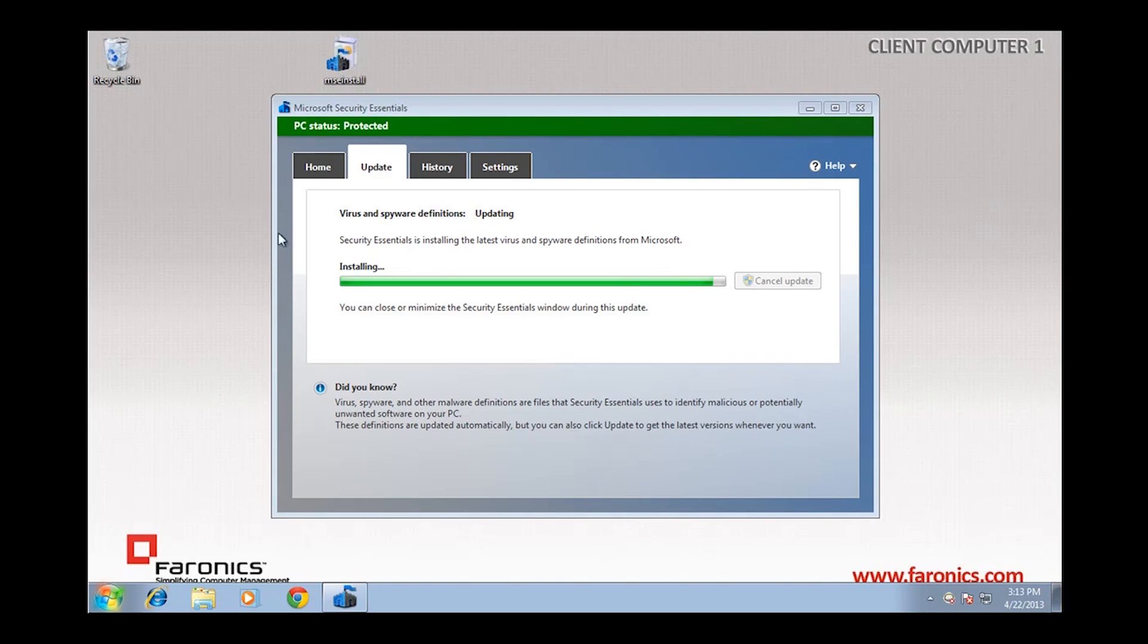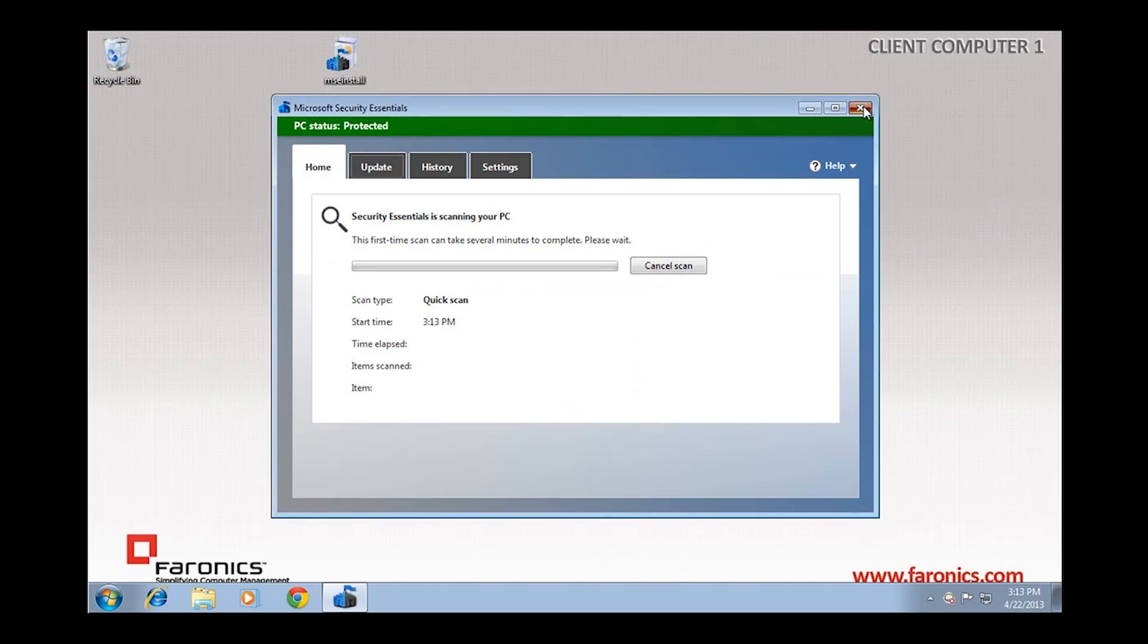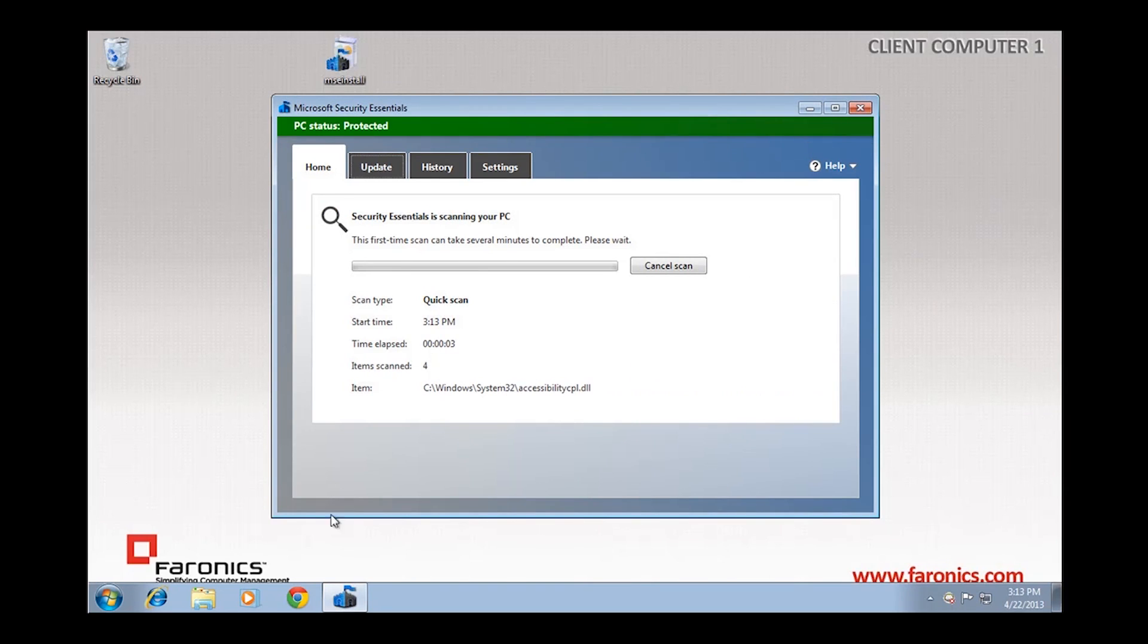And now we're protected. Microsoft Security Essentials has been successfully redirected, and we'll now be able to download and retain definition updates on a workstation that has Deep Freeze installed.